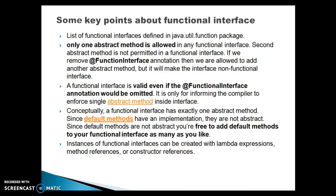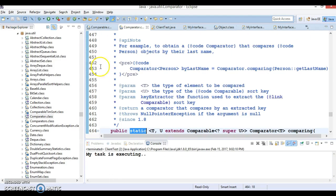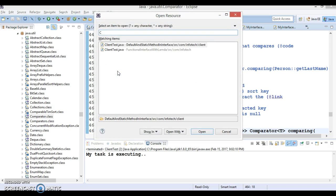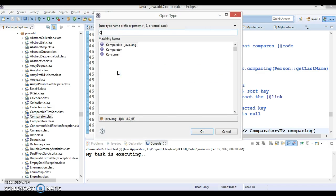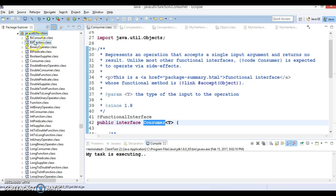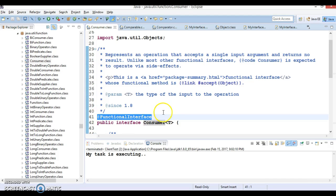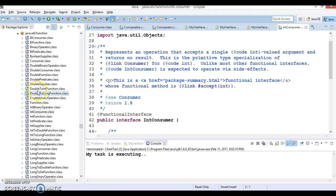Next point: there is a list of functional interfaces defined in the java.util.function package. If you go to the JDK and search for a famous interface like 'Consumer' using Ctrl+Shift+T, you can find it in the java.util.function package. In the JDK, you can find many interfaces from different packages that are functional interfaces. In the next video tutorial, we'll talk about these interfaces with practical examples.